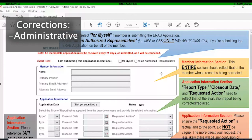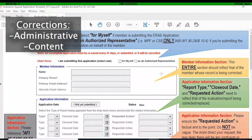On the second document I'll be covering, I'll mention what you need to submit for administrative corrections. Then there are also content corrections — any time you're changing content, bullets, or ratings. Those types of corrections will always require a board. Keep that in mind, and I'll go more in depth on that when I cover the second document.